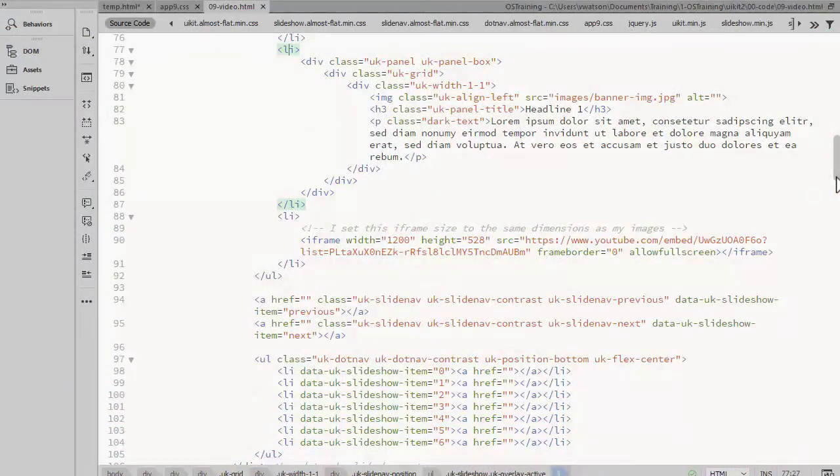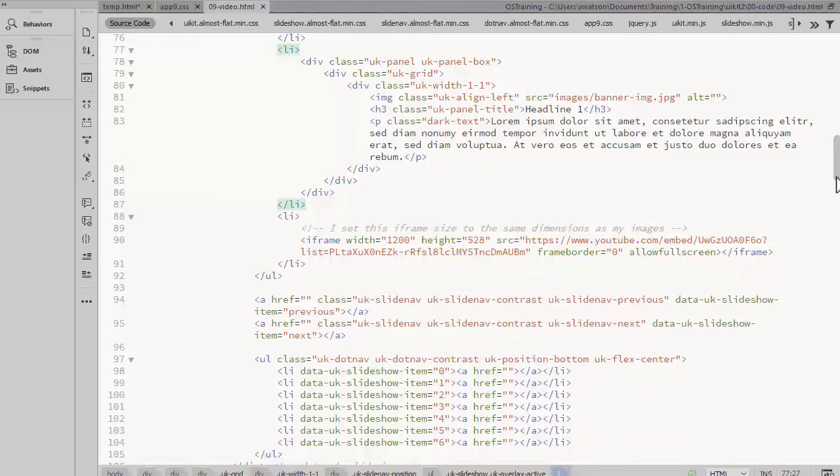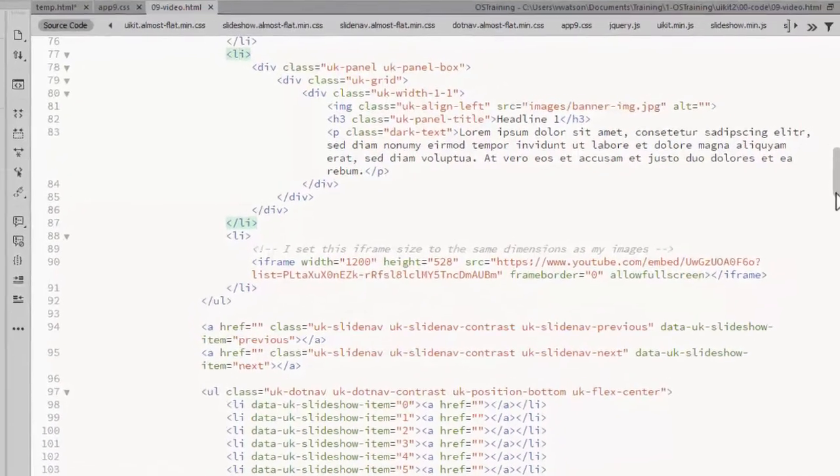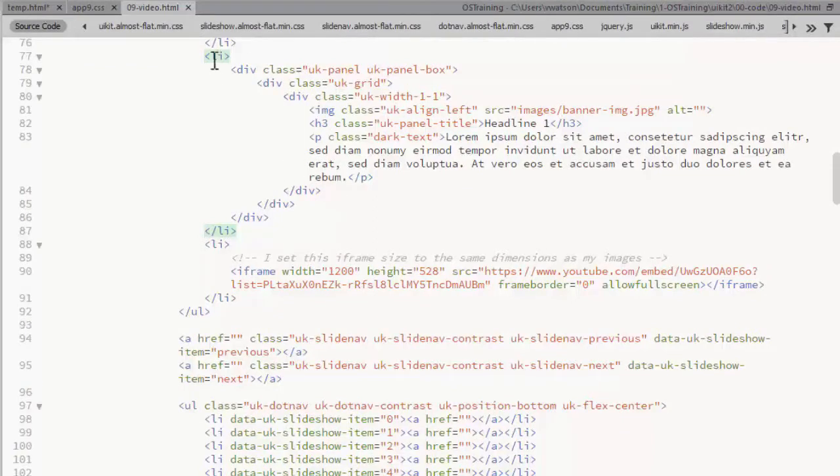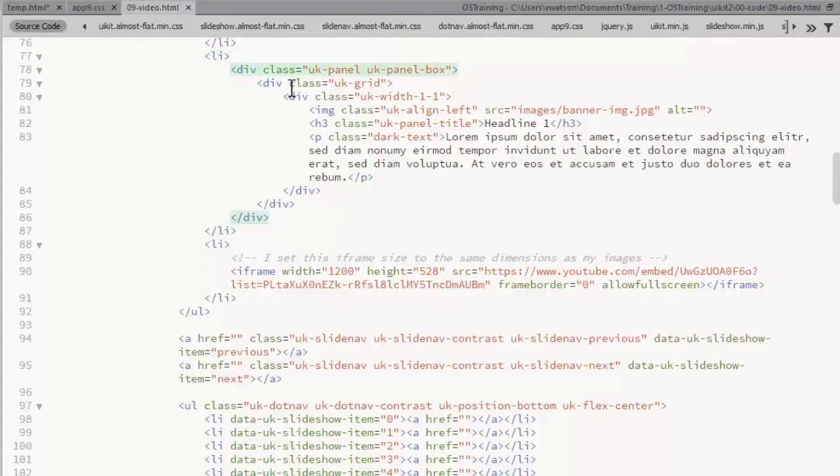You're not limited to just showing images in the slideshow. You can also display HTML content in a slide or even a video. I've added two more slides here. In this example, I'm displaying some HTML content. I'm using the panel, panel box to give a background style. And you can add a grid and columns to layout the content.